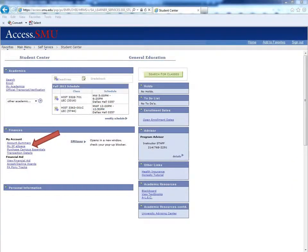In the middle of the Student Center page, under Finances, click MySFE.